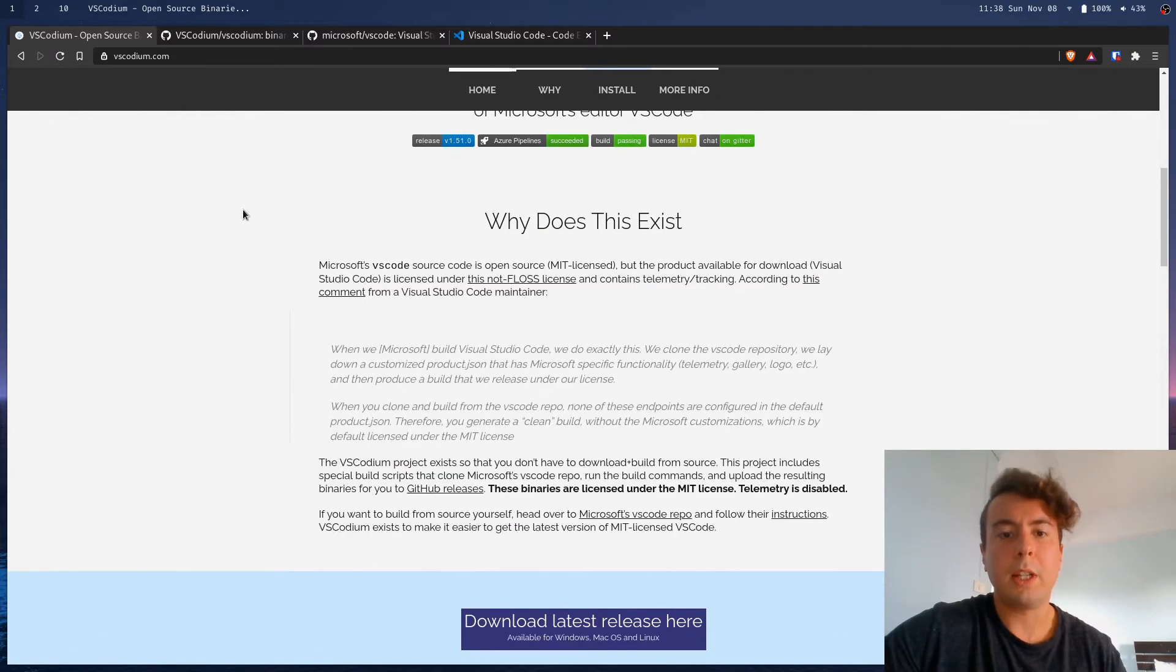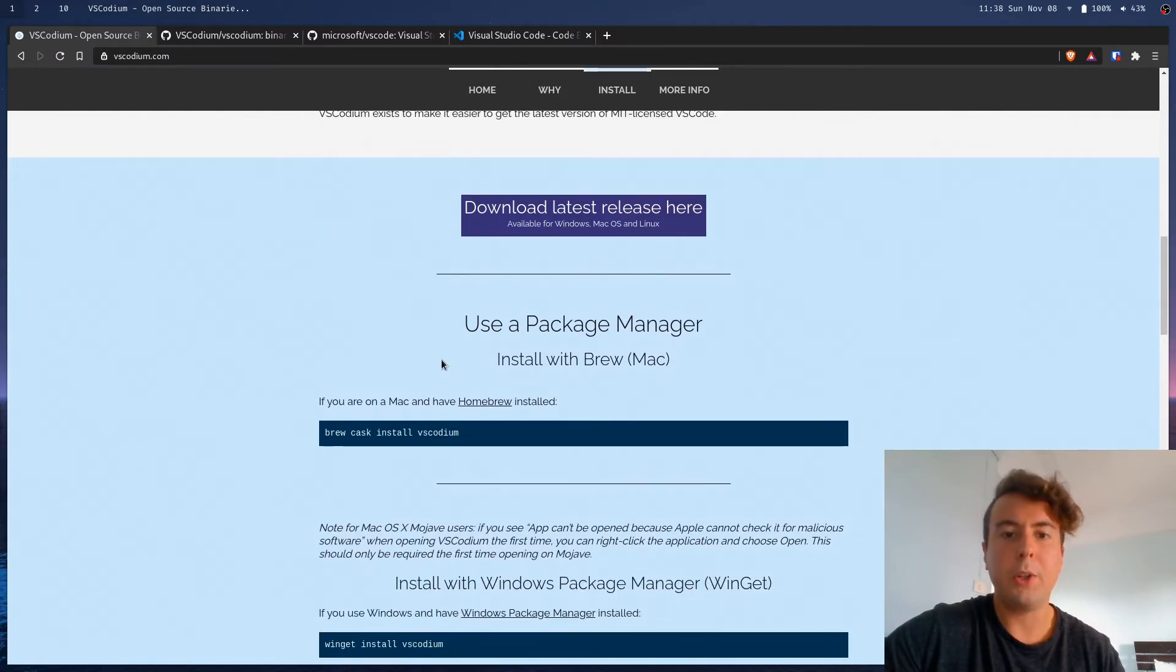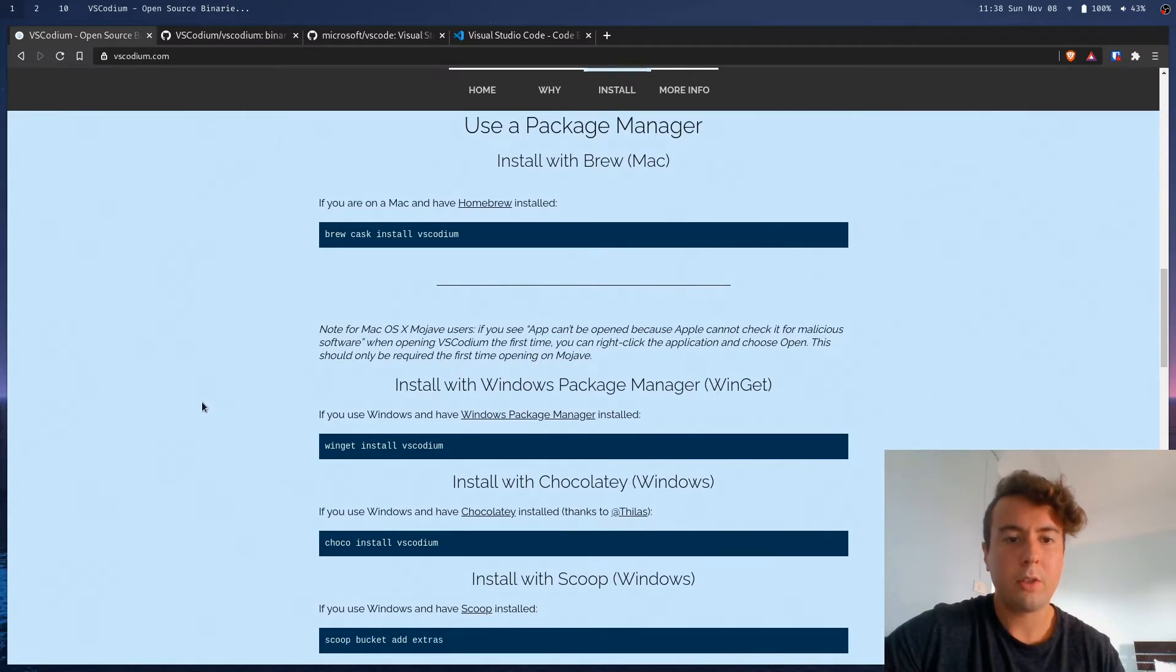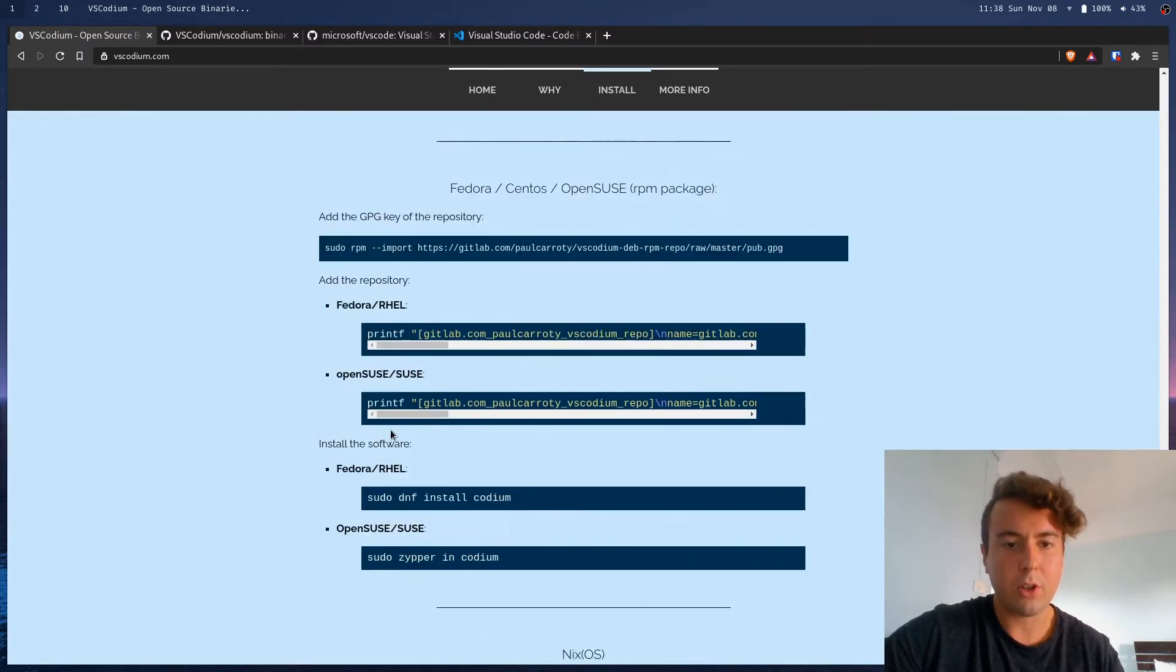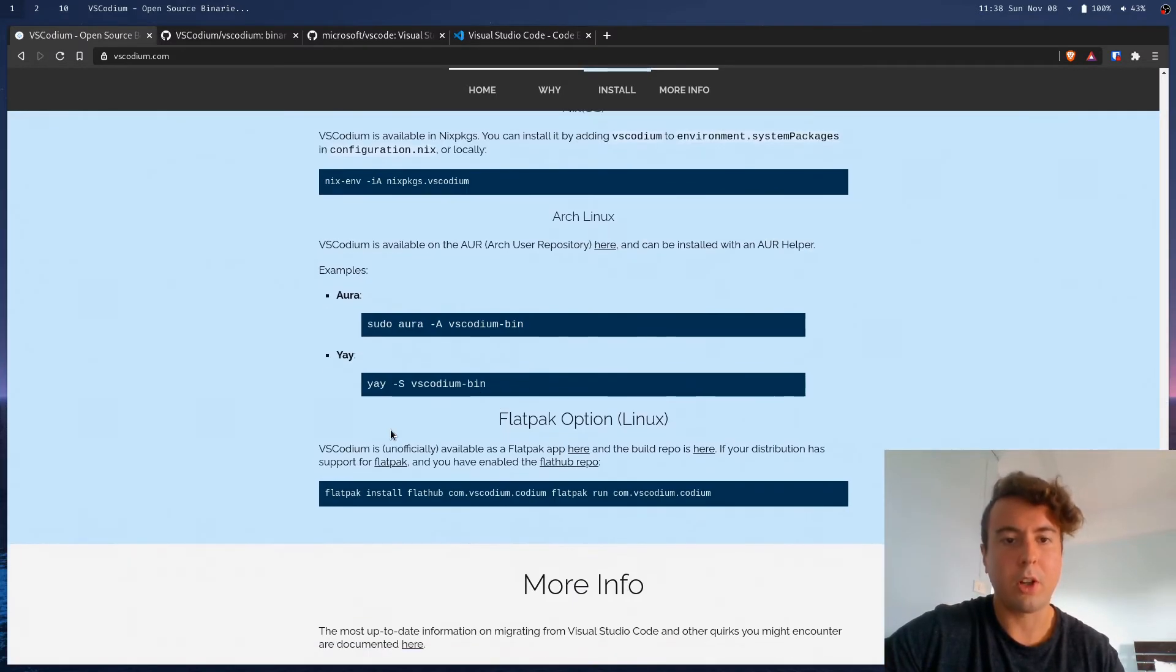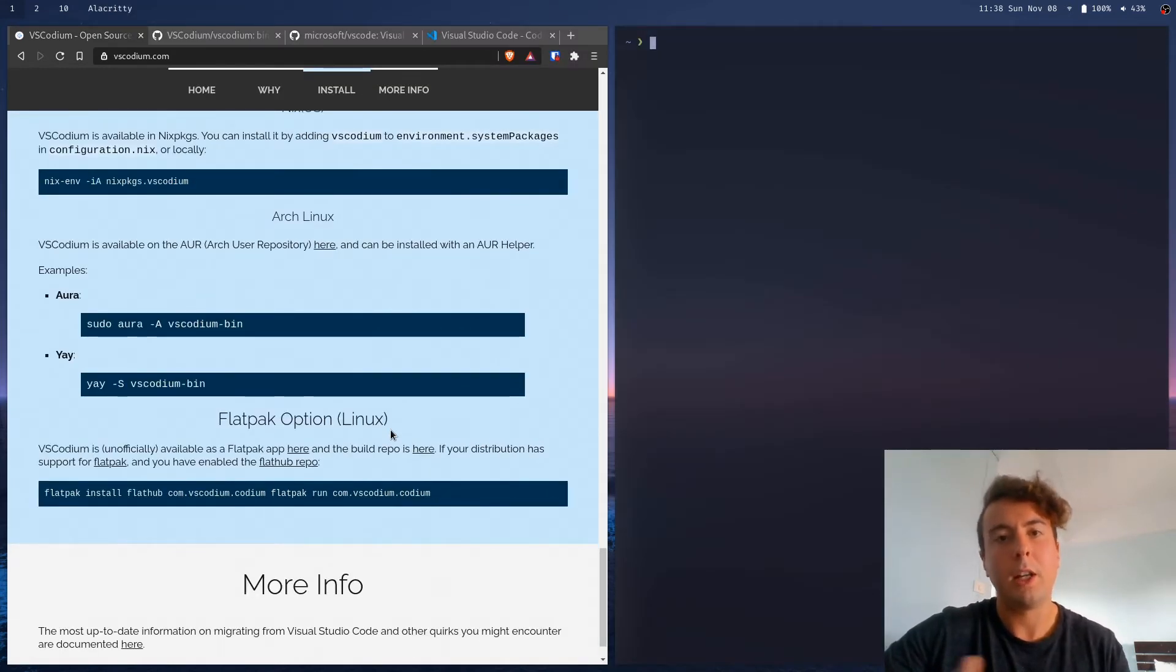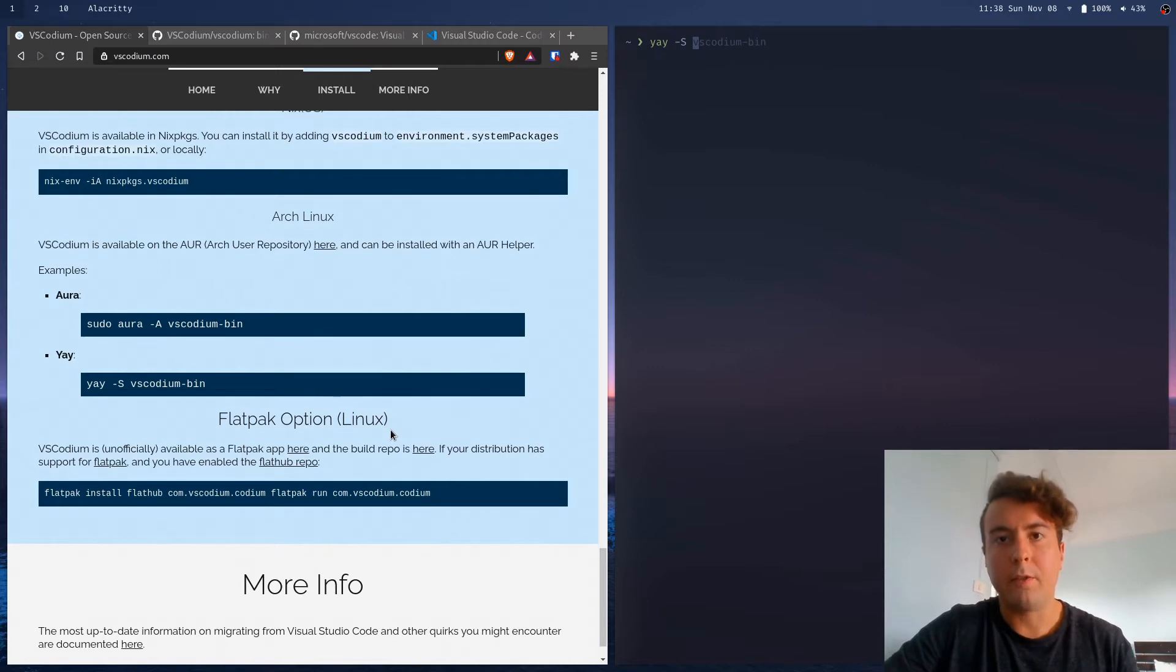So you can download it from this page right now or you can use your package manager. It's very easy. I'm on Linux, so I just install it in the AUR. If you're on Arch Linux with yay -S vscodium-bin.